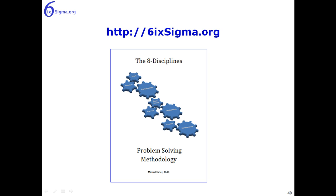And also I would encourage you to look through our e-book, The Eight Disciplines Problem Solving Methodology. It gives more detailed instruction on each of the disciplines and some tips and tricks and ideas on how to execute on each of the disciplines in 8D. Thanks for watching, and we'll see you next time.